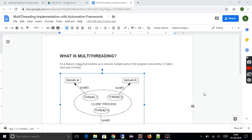So first of all, what exactly is multi-threading? Starting from the basics, it's a feature of Java that enables executing multiple parts of a program simultaneously in parallel. If you want to execute two programs at the same time, you should use the multi-threading concept. For example, if user A uses two different programs at the same time, that's the multi-threading concept.